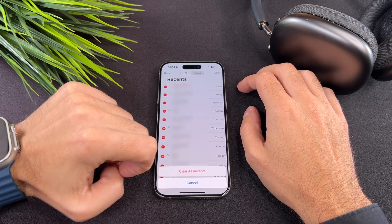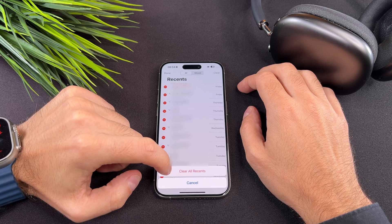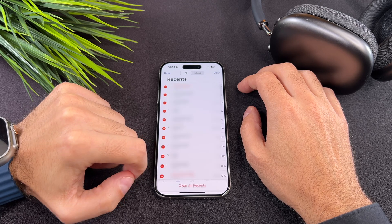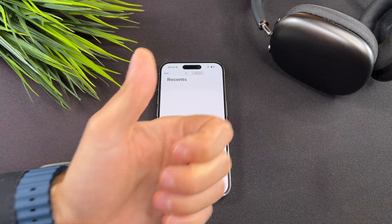Clearing call history ensures your private conversations remain private. And that's it — we are done.